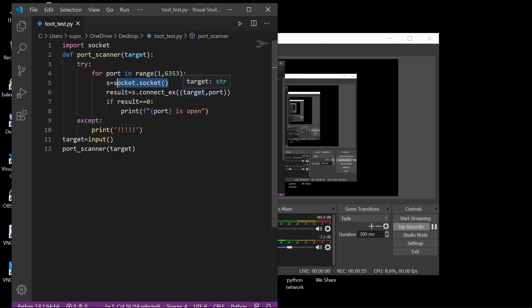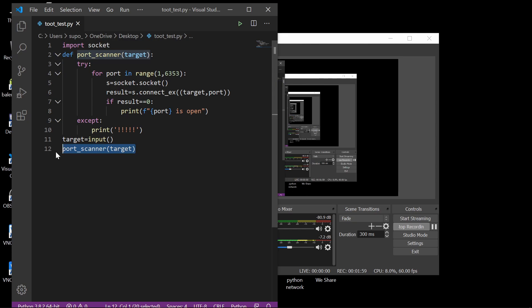For each iteration of the loop, we try to connect to the target using that port number. The connect_ex function returns zero if the connection is established and non-zero otherwise. So if the result equals zero, we can say that port is open — meaning we successfully connected to the target using that port. In the except block, if an exception occurs, we print an error. Finally, we take the target as input and call the port scanner function with that target argument.